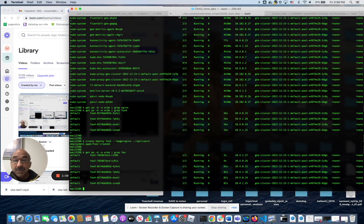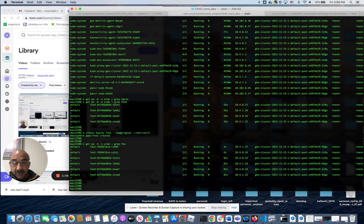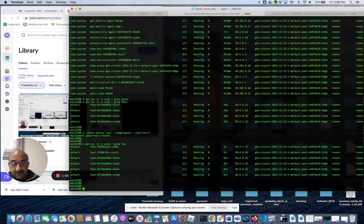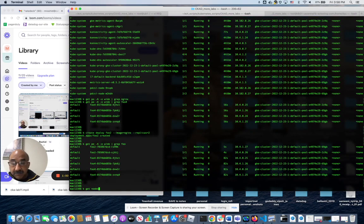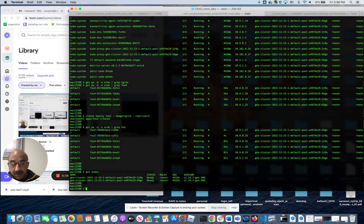Now, drain node two. Let's drain what happens. Get nodes. We drain this node.